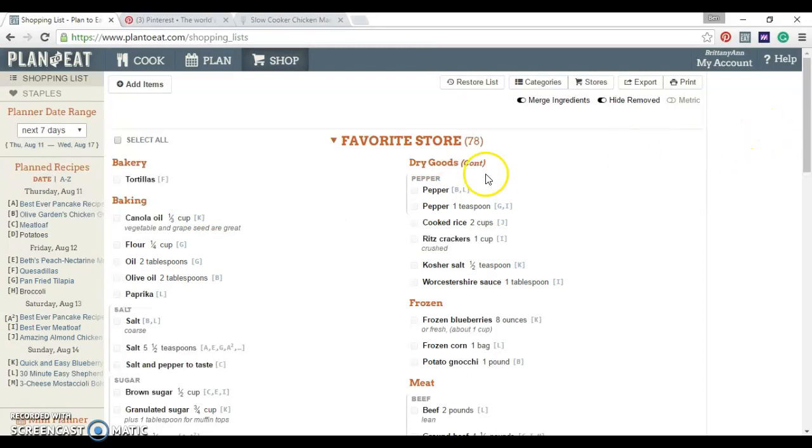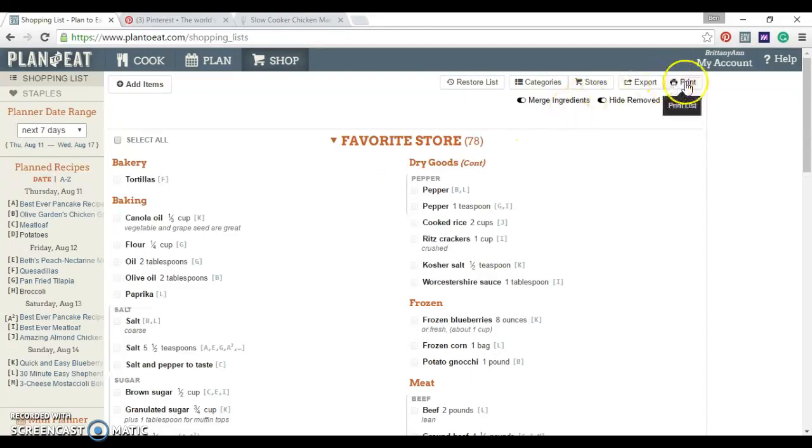And you can see my meal plan that I made. Like in the time that I'm talking here, it really just took me a few seconds to drag and drop. Hit, click, here's my list. What I have been doing is just hitting print.